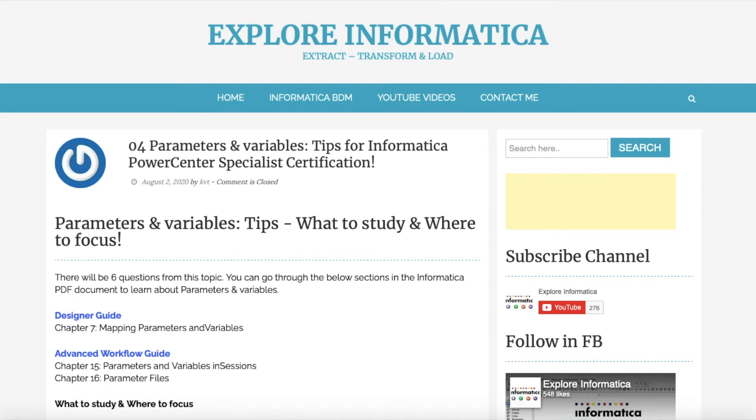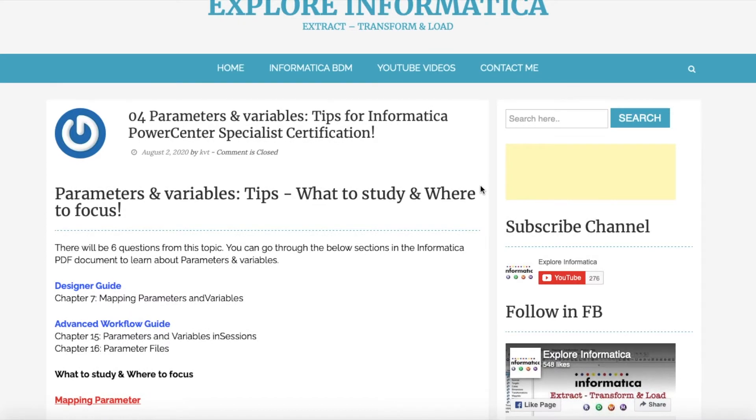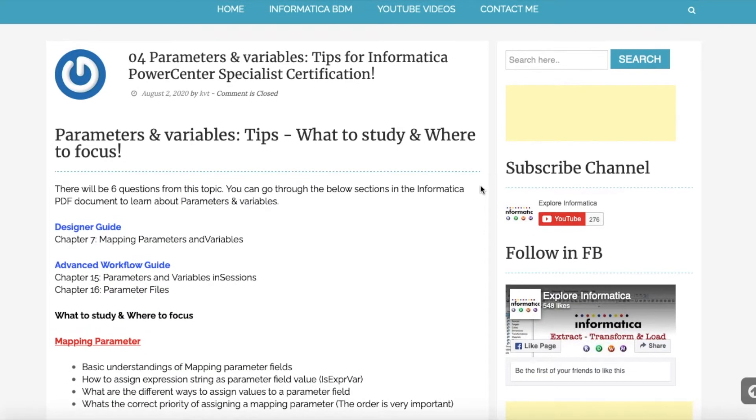Parameters and variables. Let's see some of the tips for Informatica PowerCenter Specialist Certification. What to study and where to focus.